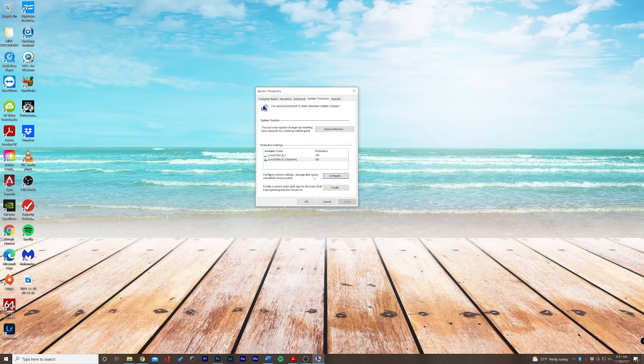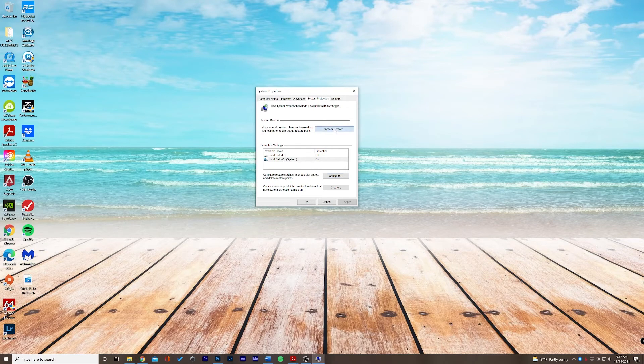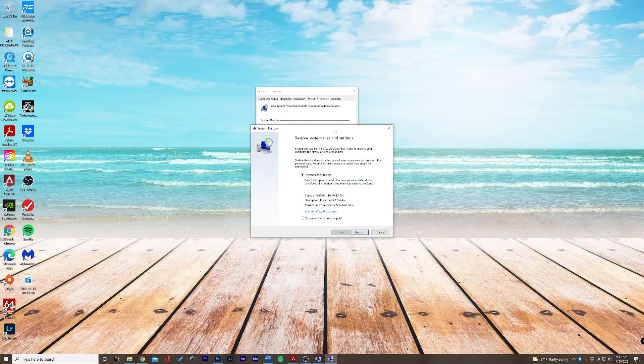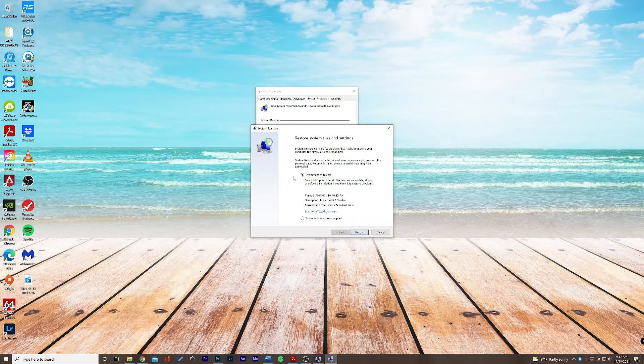Now, because my system protection is on, I can go to system restore and select this option. What it's going to do is tell me the recommended restore point. This will be the last time that a new application or setting was changed in our system files, which may be causing the issue itself.